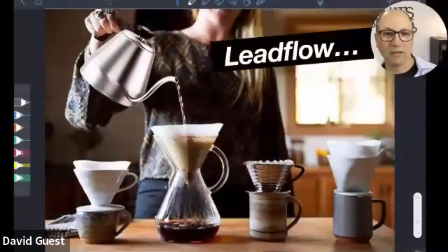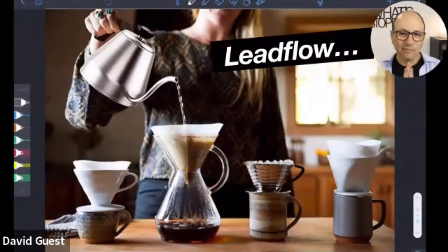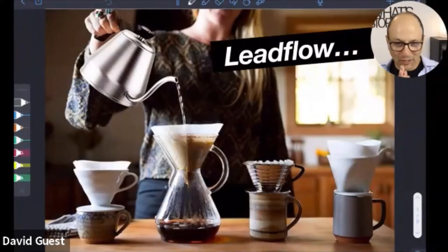Starting today's topic: lead flow. Kelly has put the workbook into the chat box if you want it. Otherwise just take notes, and we'll see how we go.